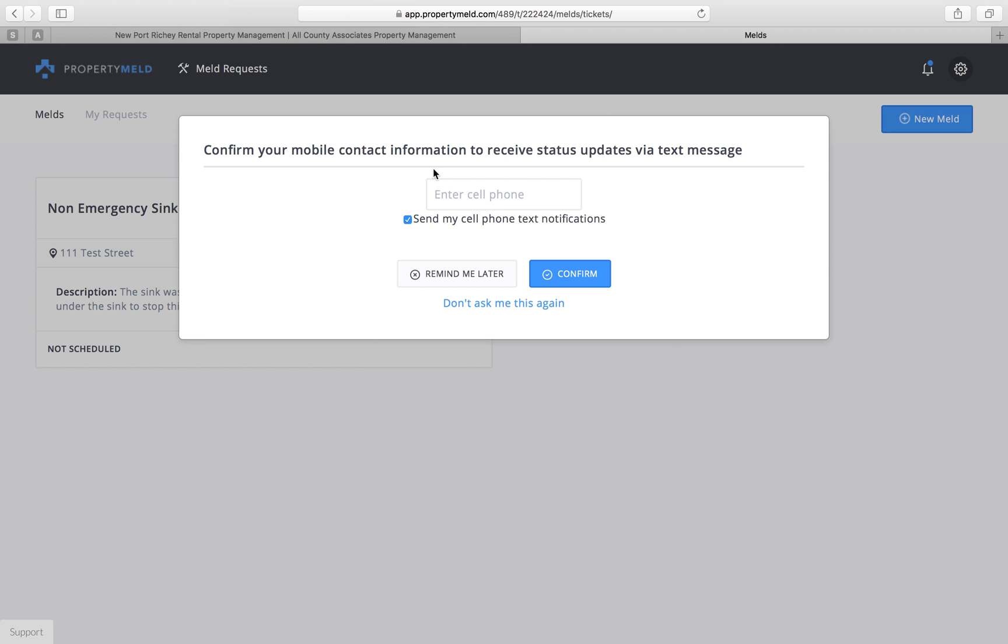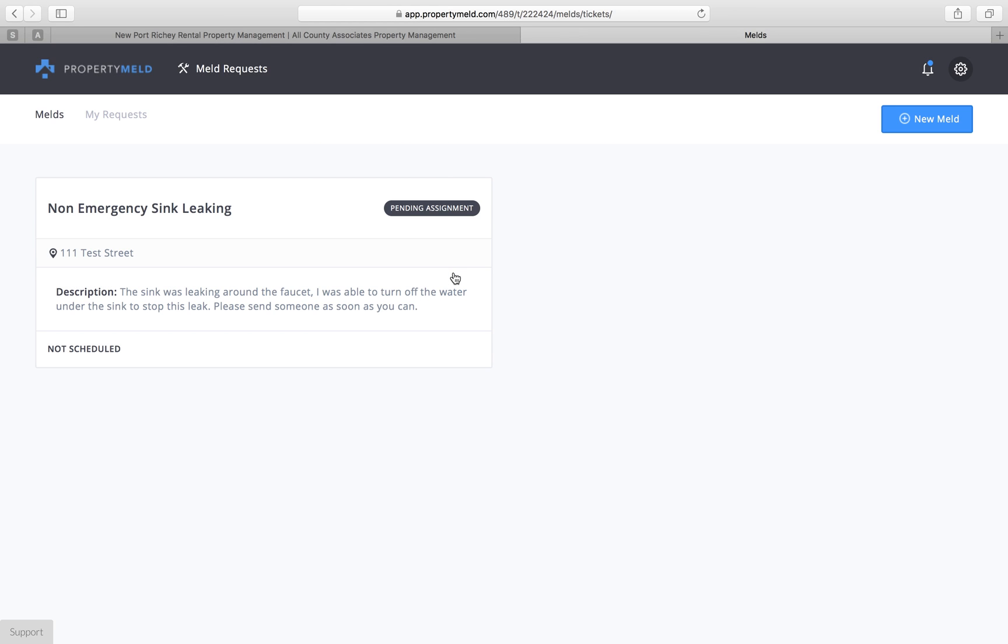This here is to confirm your cell phone number so that you can get text notifications of conversations and updates to your Meld. I do highly recommend that you do this, but since this is just a test case, I'm going to go ahead and click remind me later.